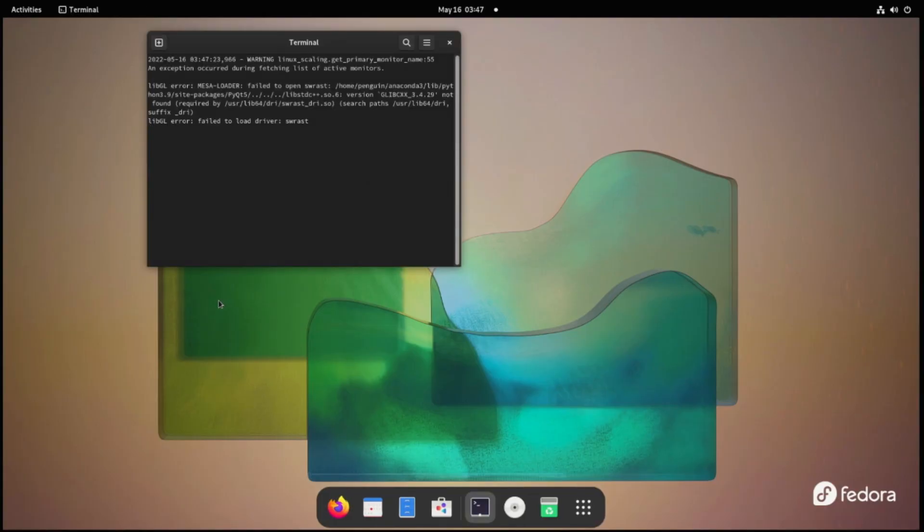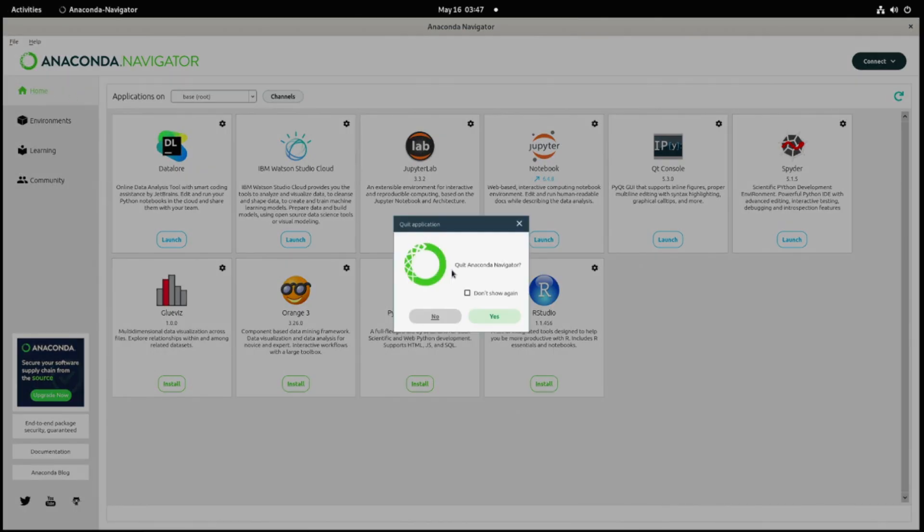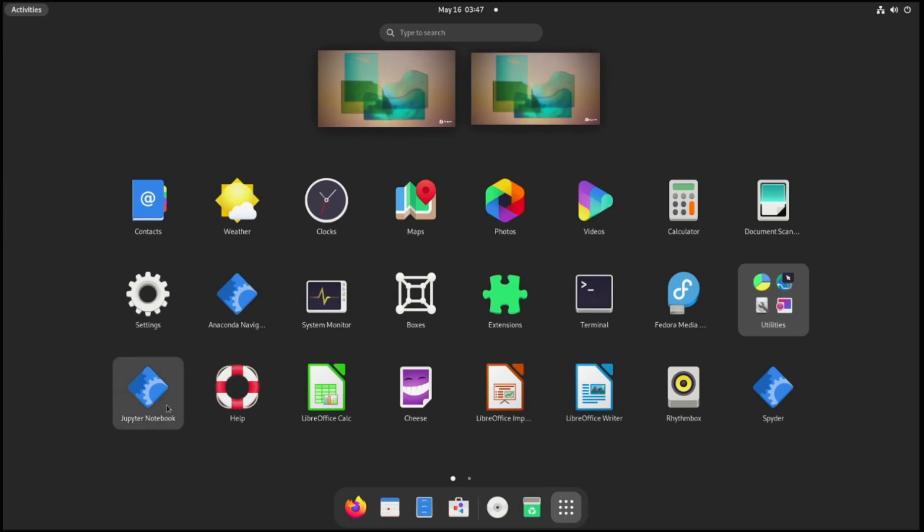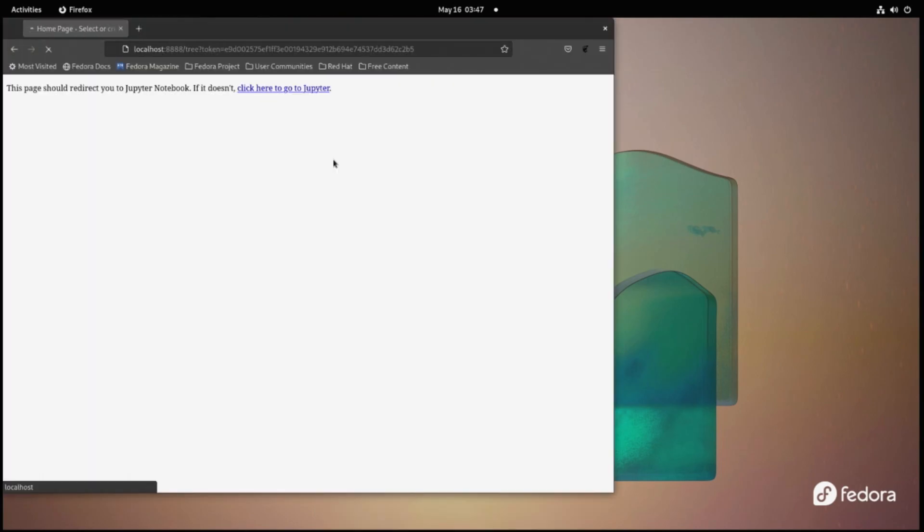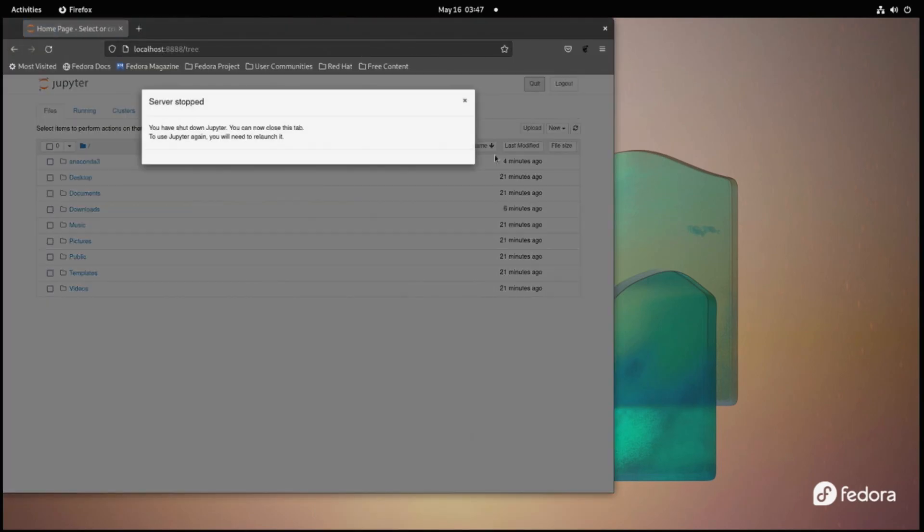I like to test everything out one time just to make sure nothing went wrong. As you can see here, all three are launching fine. We've got Anaconda, Jupyter, and Spider, and everything seems to look okay.